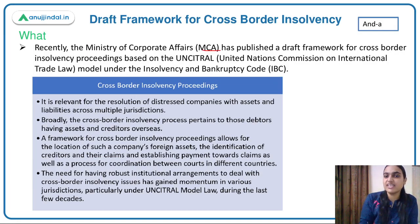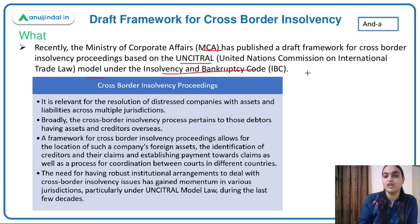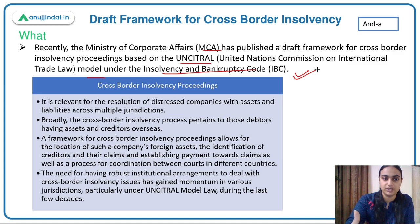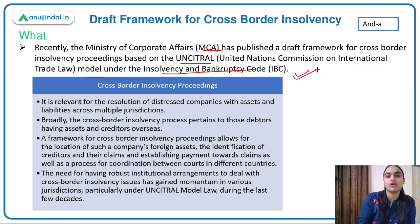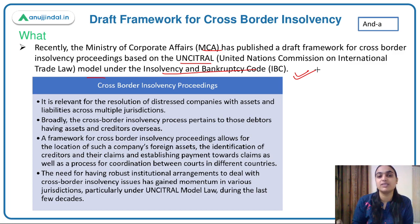MCA has published this framework, and it is based on the UNCITRAL model — that is, the United Nations Commission on International Trade Law model — under the IBC. Under IBC, we will introduce a new framework to deal with cross-border insolvency proceedings, based on this internationally accepted UNCITRAL model.